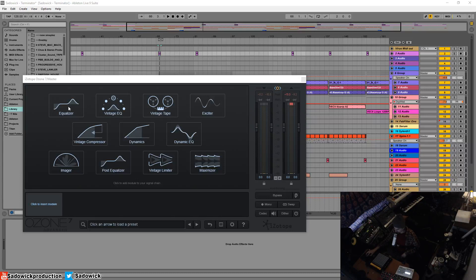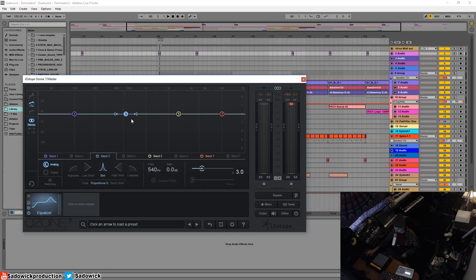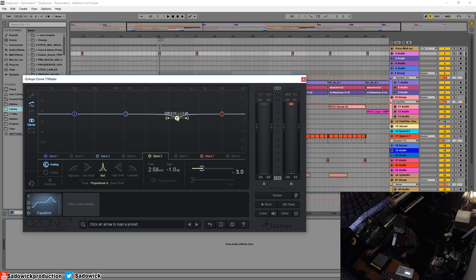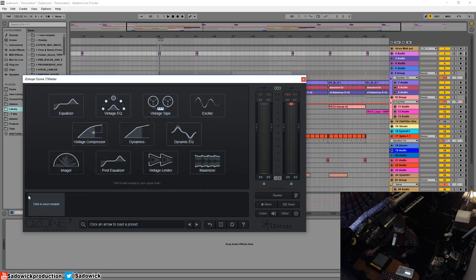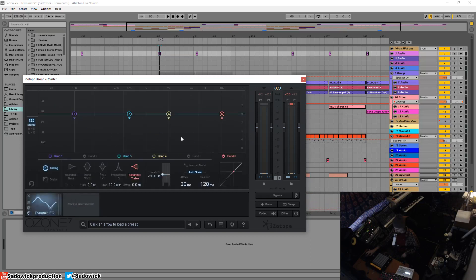Think of it as an EQ that dynamically adjusts the gain of that frequency. So let's open it up and I'm going to play a little bit.